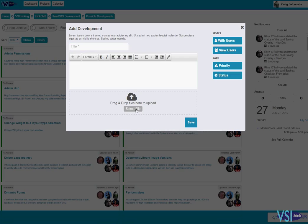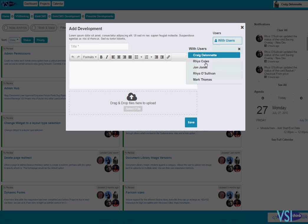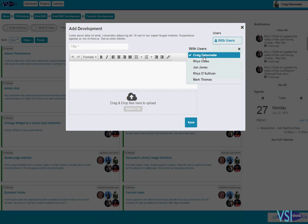I can also upload any related images or documents, so if I've got a screenshot of an issue I can upload that. I can associate it with different members on the team, so I'll just associate it with myself.